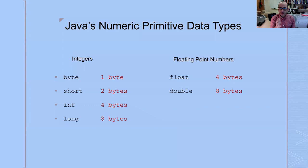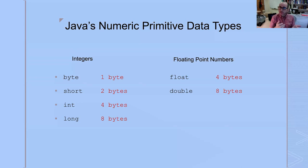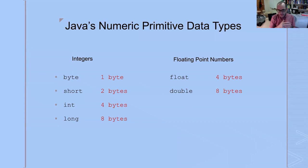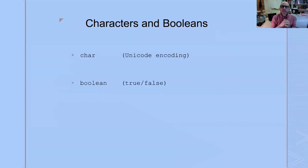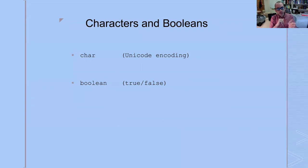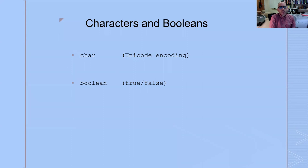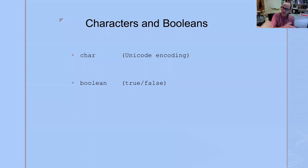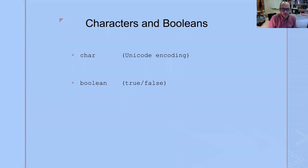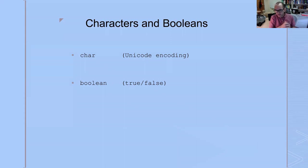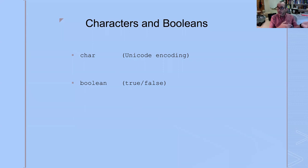These are all numeric types. Information is not just numbers, though. In Java or in any computer program, the kinds of information coming in could be numeric, but it could also be something else. It could be text. In Java, these six primitive types are all reserved for numerics, but we have two other primitive types that are reserved for other things. This character primitive type uses what's called a unicode encoding.